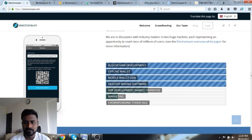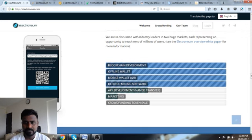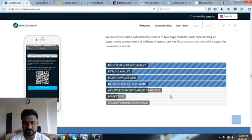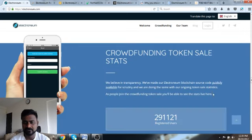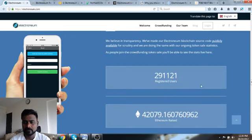This is their kind of roadmap: offline wallet, mobile wallet, desktop mining software, app development, marketing, crowdfunding sale.